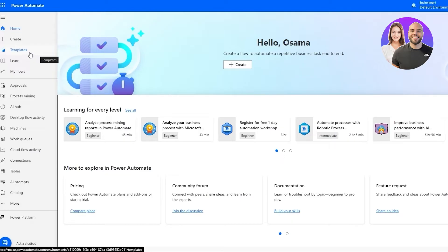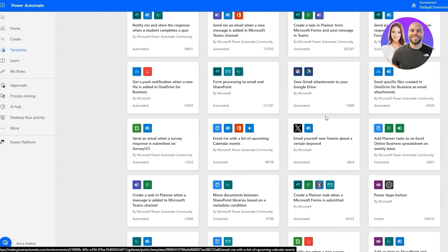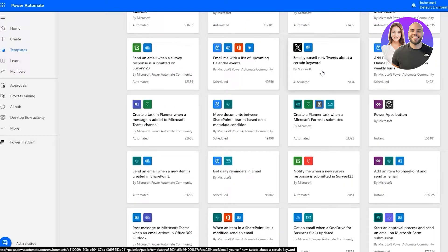Click on Templates and you can see a bunch of different applications and examples to choose from. For instance, you can save Outlook email attachments to OneDrive, save email attachments from Outlook to Dropbox, sync with Google Drive, trigger a flow with a Power BI data-driven alert, or email yourself new tweets about certain keywords. That last one is really cool — as soon as someone tweets about specific words or topics, it'll automatically send you an email.